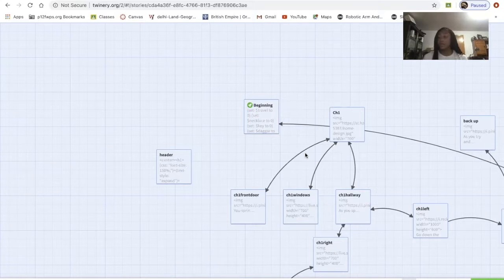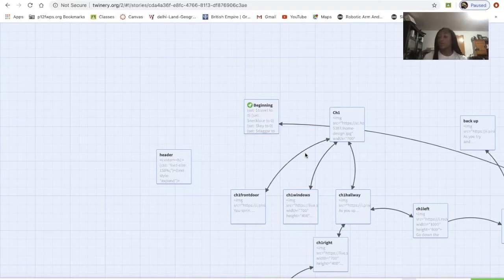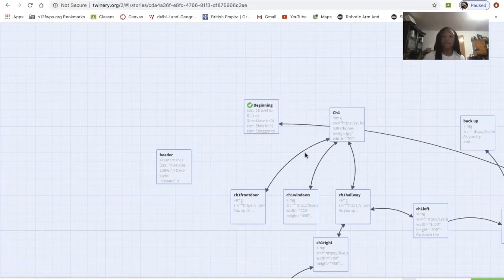The sections we're going to be going through are: genre and theme, plot and goal, structure and placement, code and macros, and design. After that we'll go through a playthrough of the game.